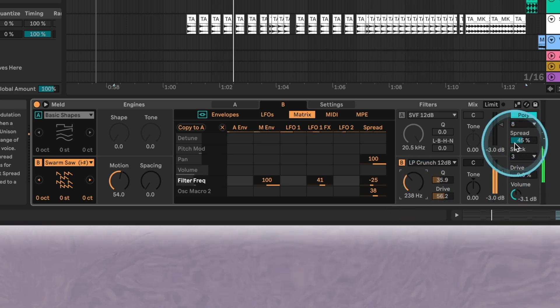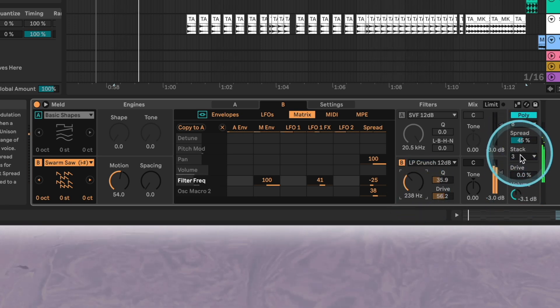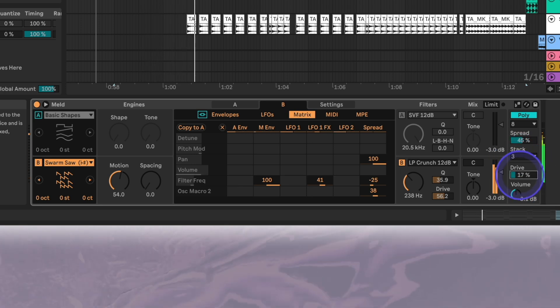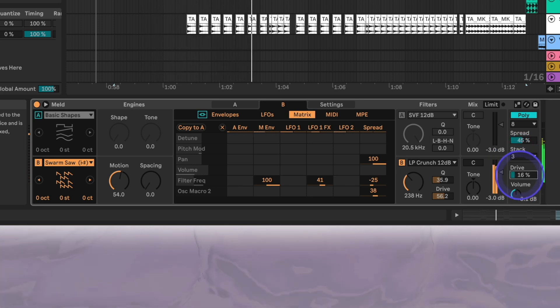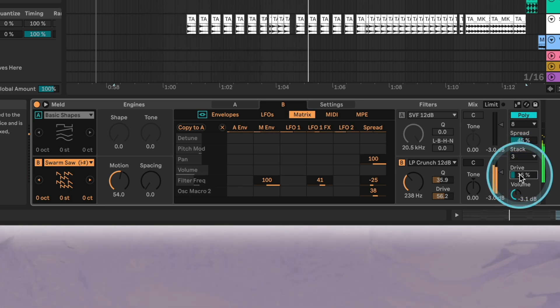To finalize the sound we'll add a little bit more drive, activate the internal limiter, increase the volume, and also increase the tone a little bit to cut the lows.